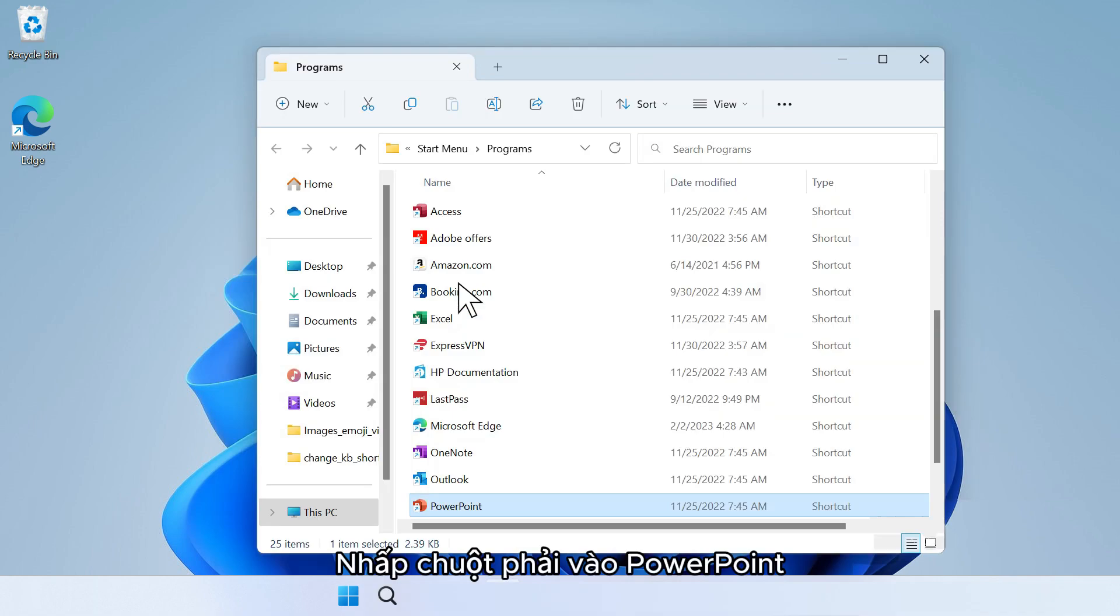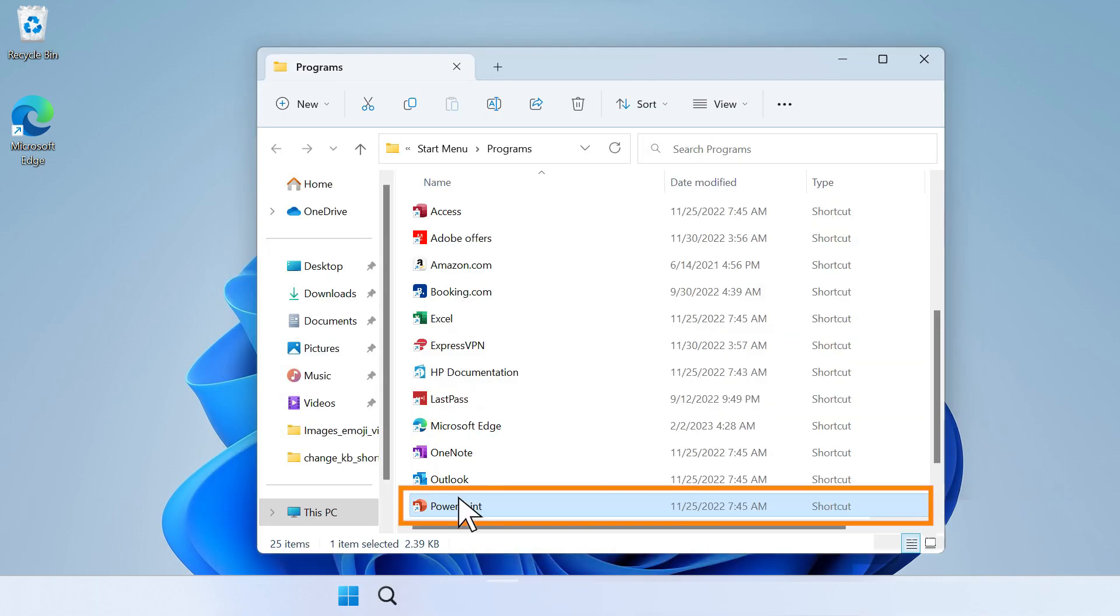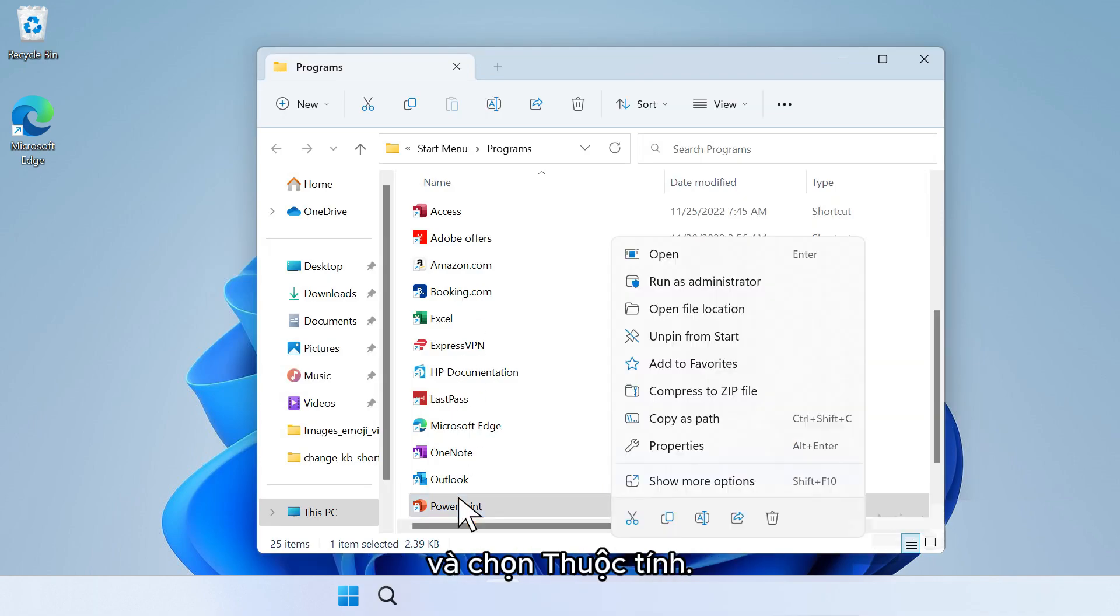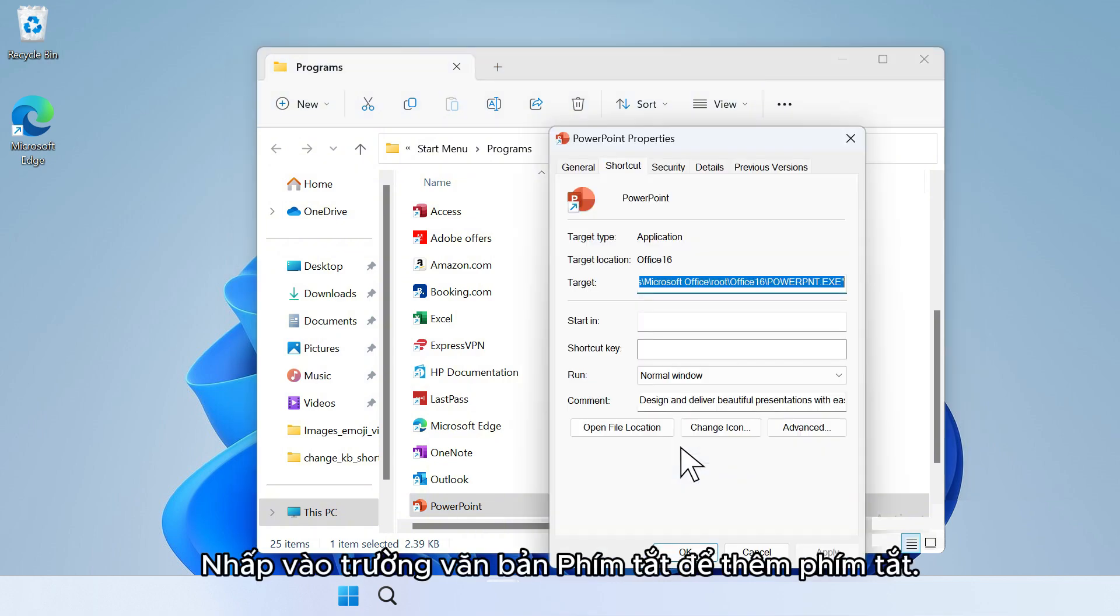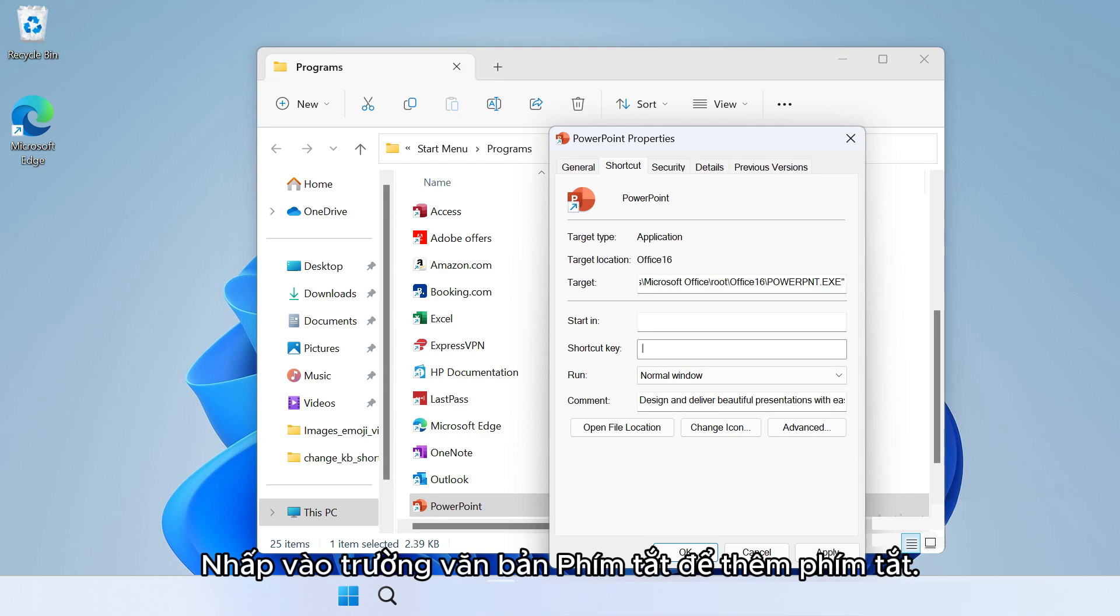Right-click on PowerPoint and select Properties. Click in the Shortcut key text field to add a shortcut.